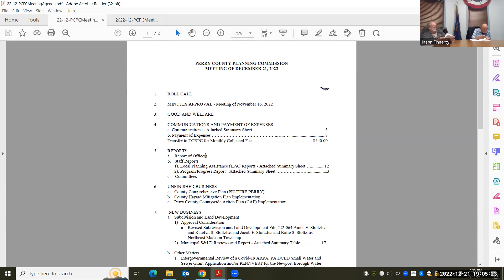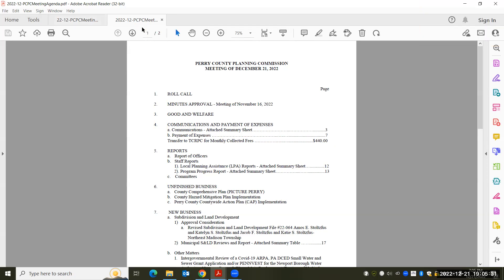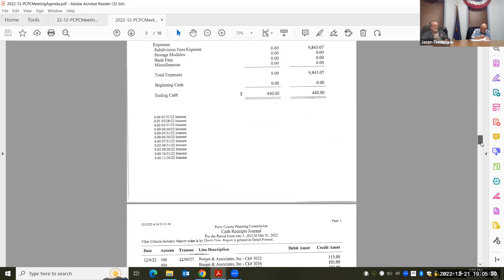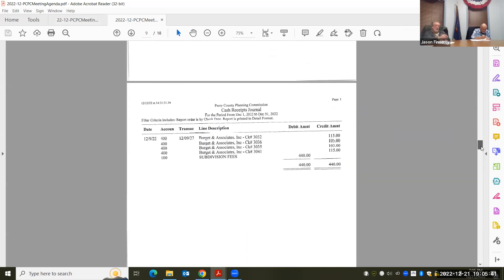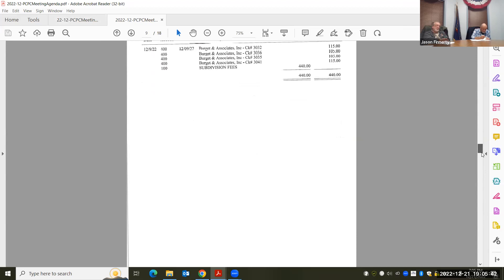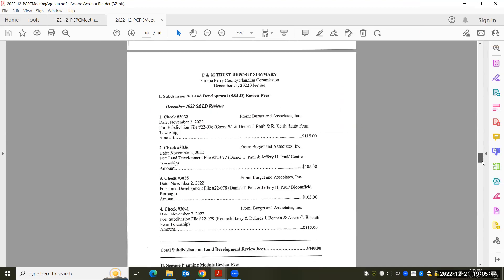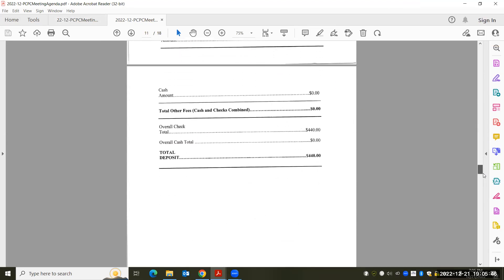Treasurer's report is attached in your materials. Is there a motion to approve the Treasurer's report? So moved. I'll motion. I think one of you has a motion. One is a second. Any discussion? All in favor, aye. Aye. Aye. All right.